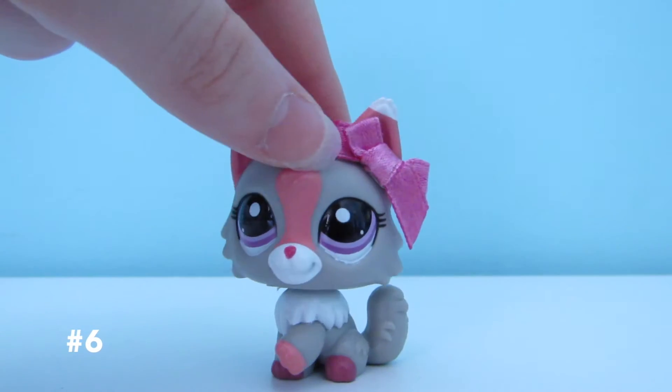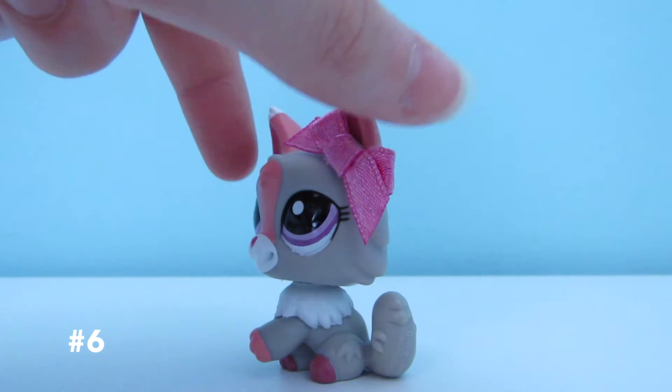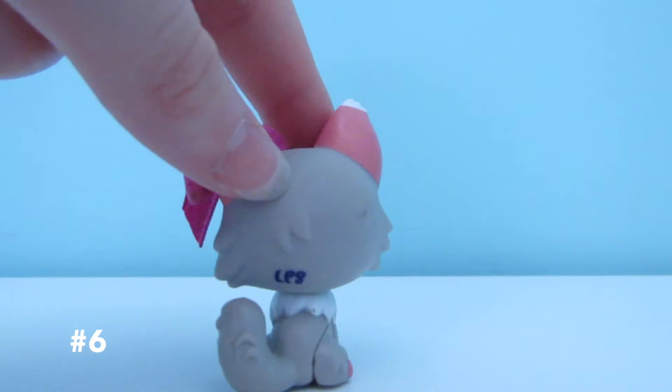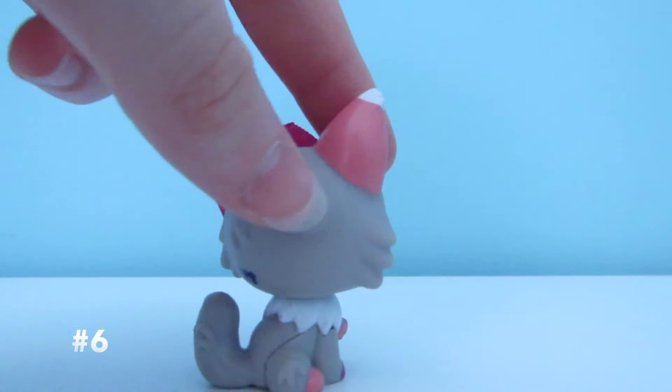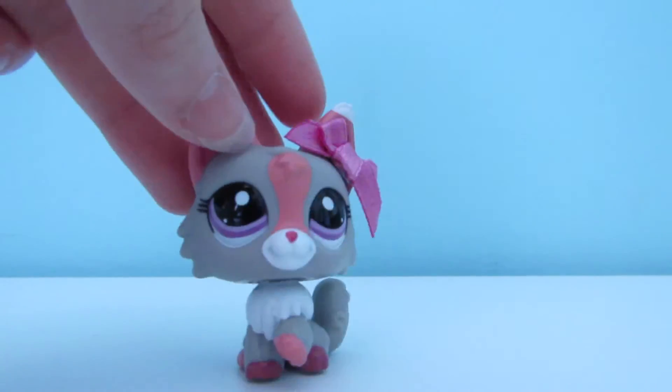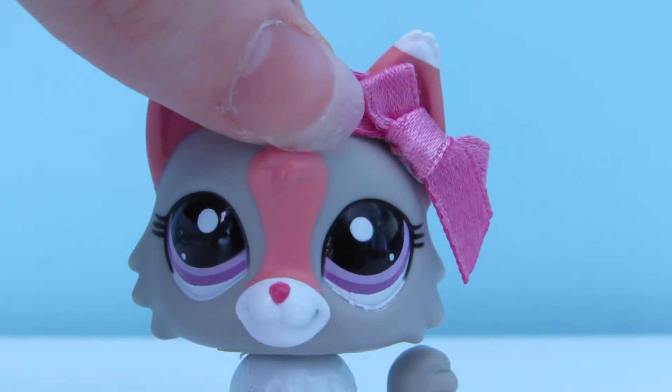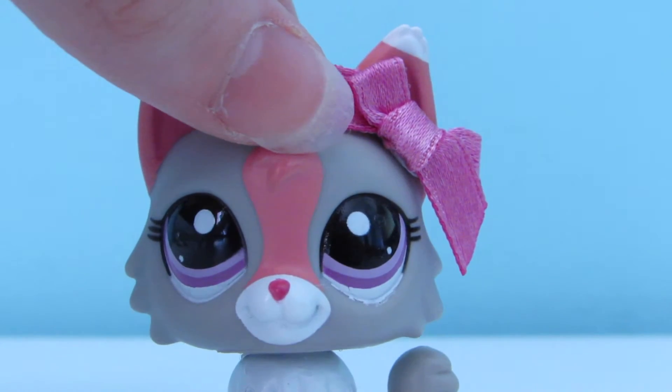Number 6 is this grey Persian cat with purple eyes and pink markings.